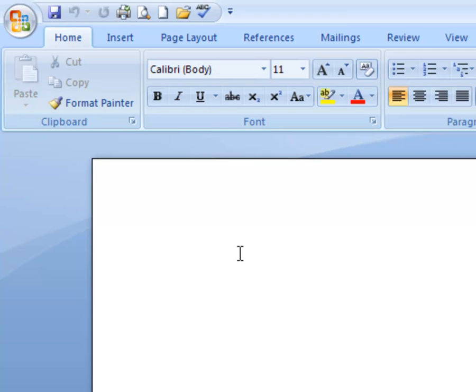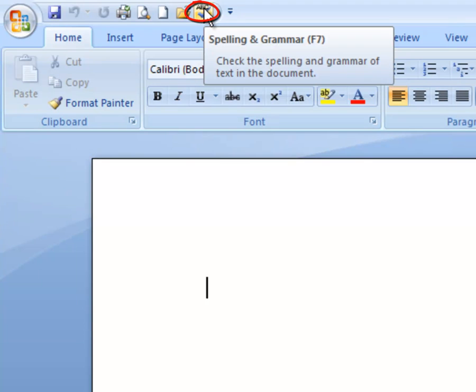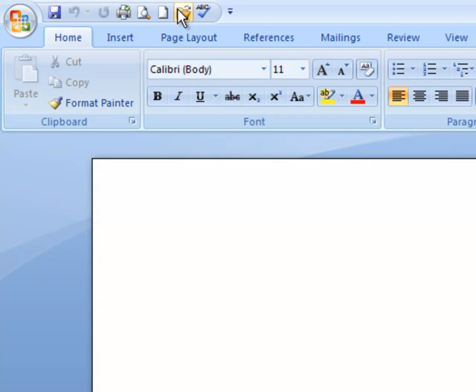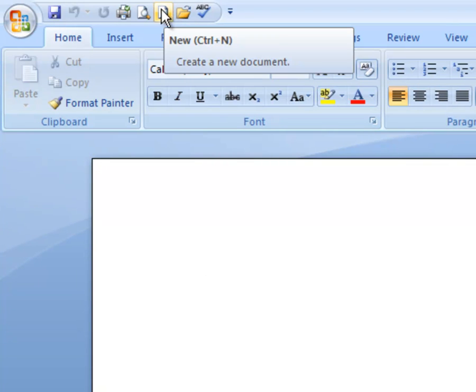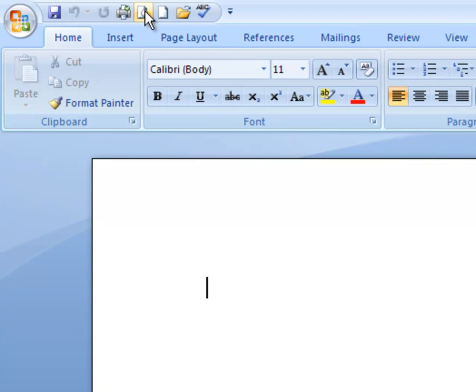They have the spell check which you see as a check mark with the ABC. And if you move your cursor over each one of them, it will give you a pop-up menu giving you a description as to what each one of these are.